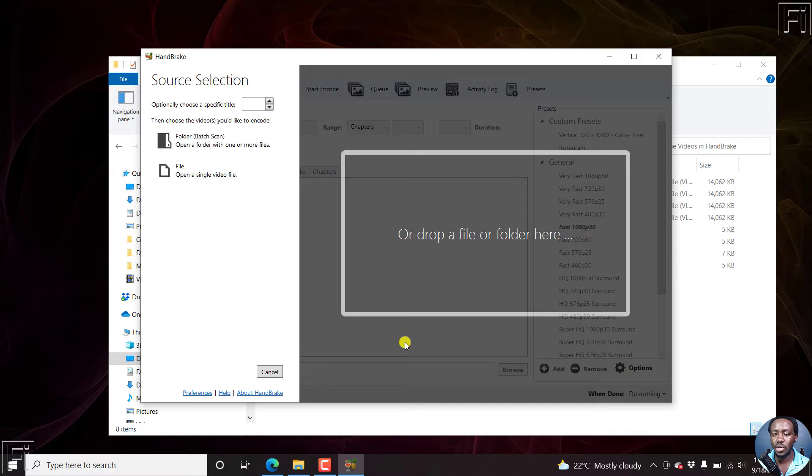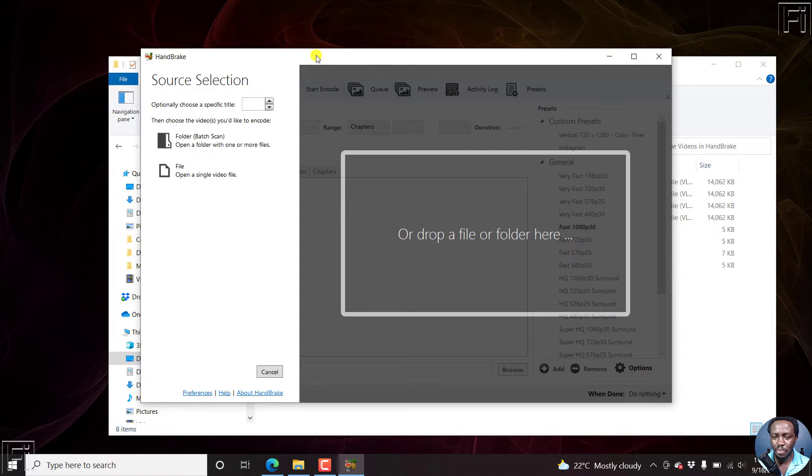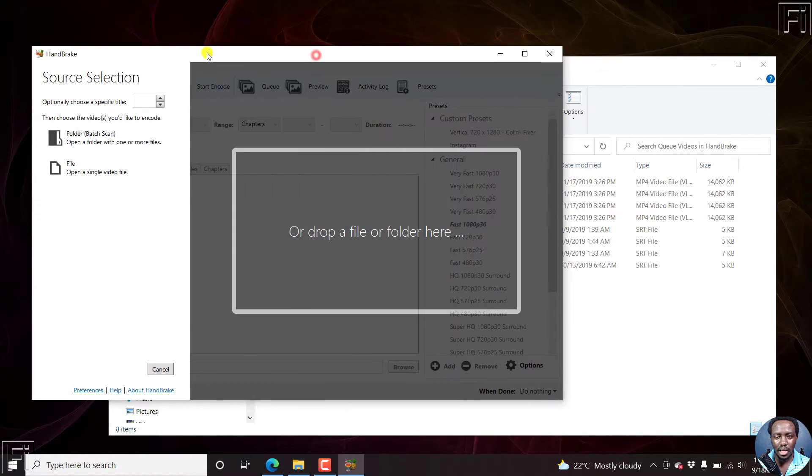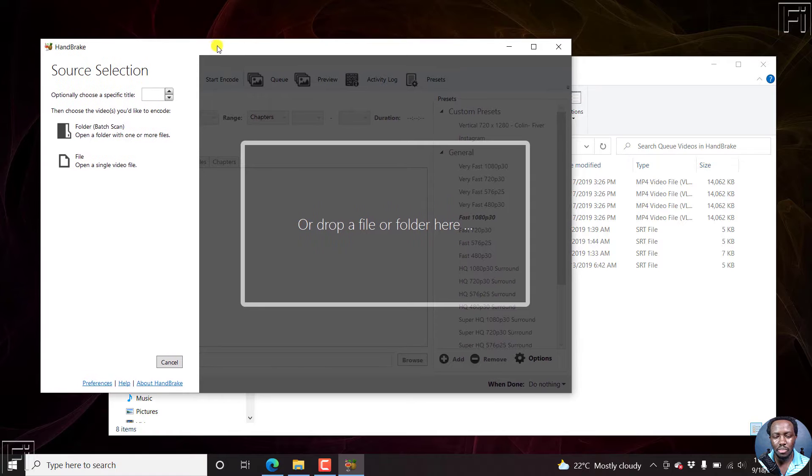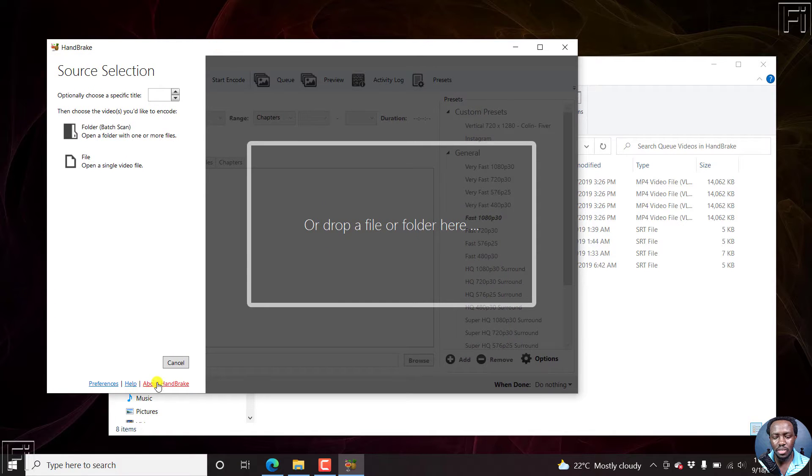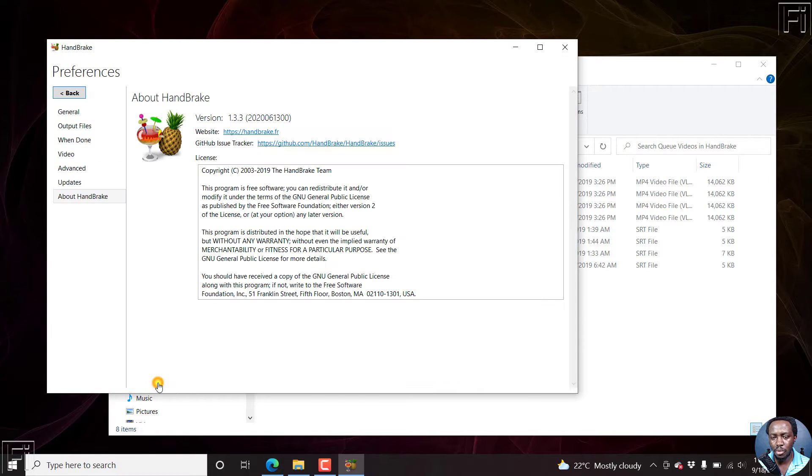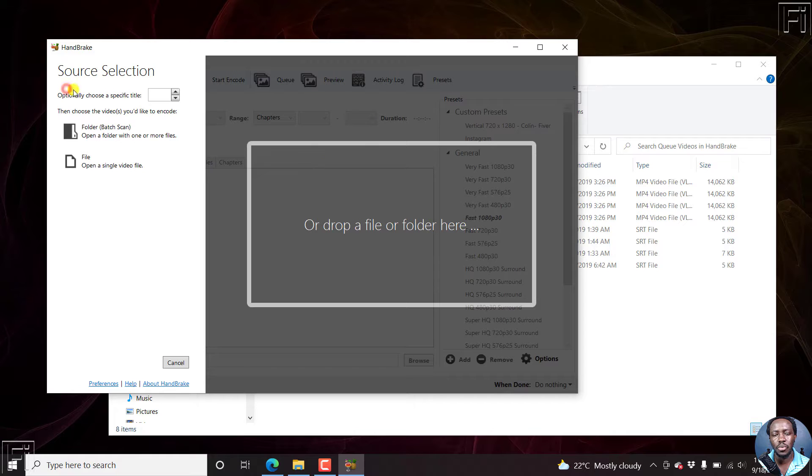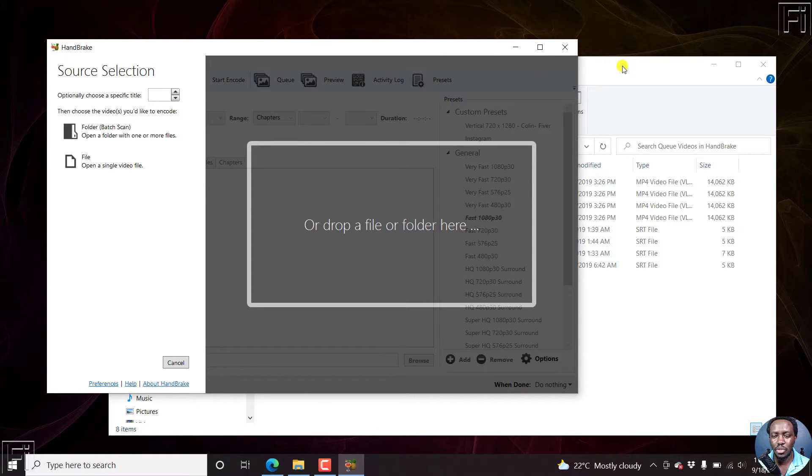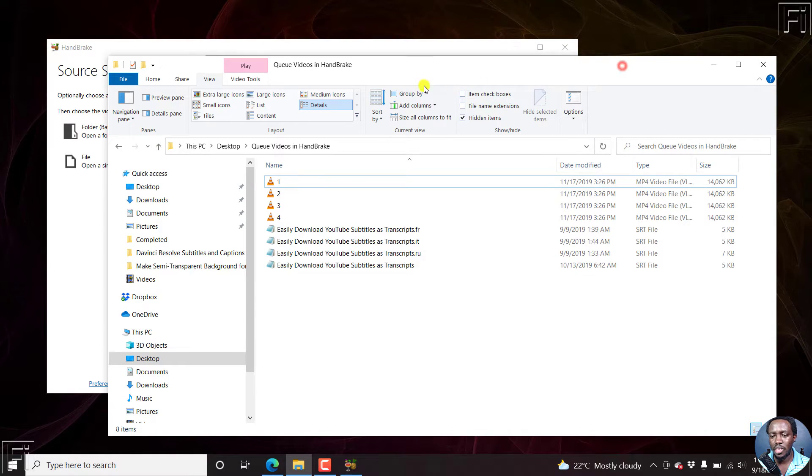So if you're on any of those platforms, you're covered. I'm using Handbrake version 1.3.3. I know there's 1.4.1, but I've not yet upgraded to that. So let's begin.